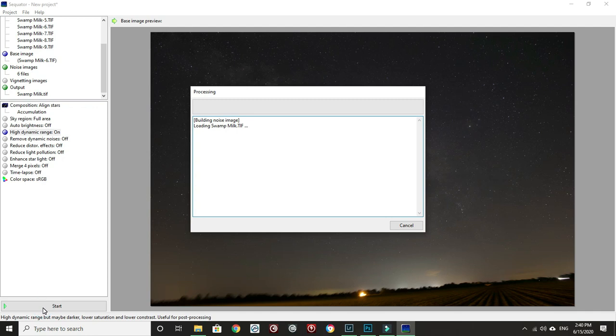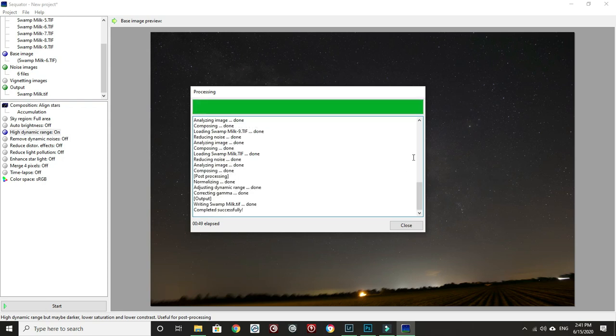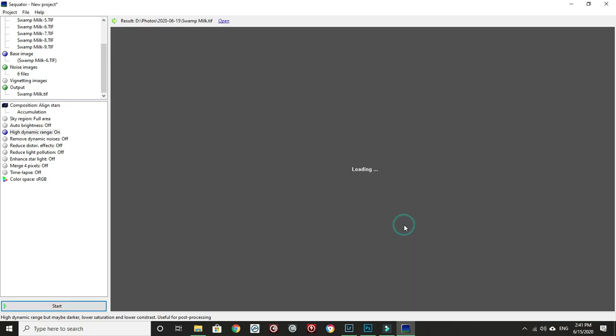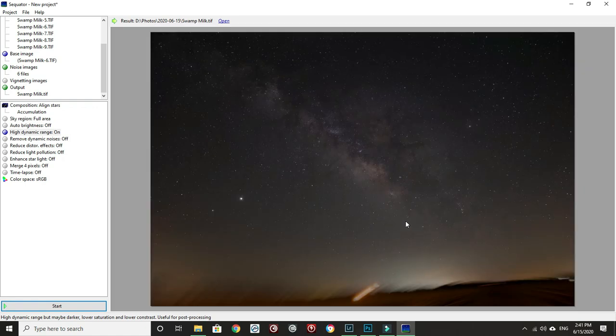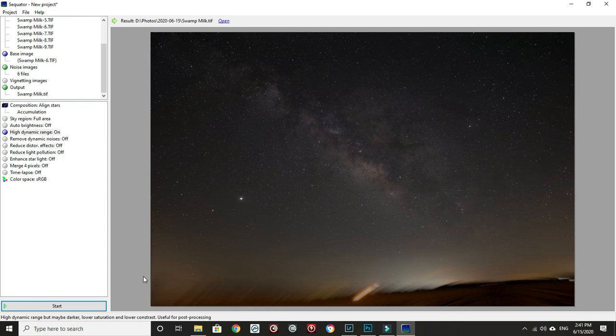I just like to turn high dynamic range on just for the fun of it. I'm not keeping the foreground so I don't have to worry about aligning anything on the ground. We'll just hit start. When this is done we should have a much cleaner image.